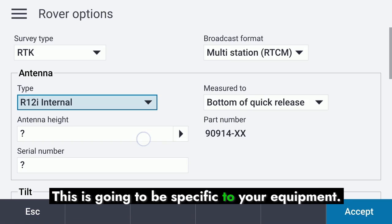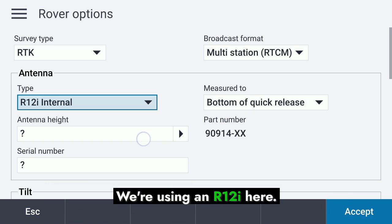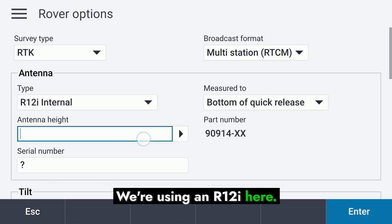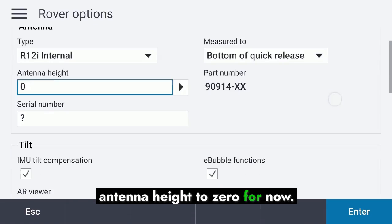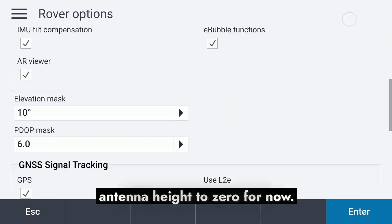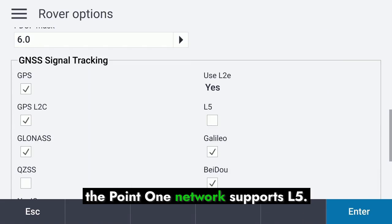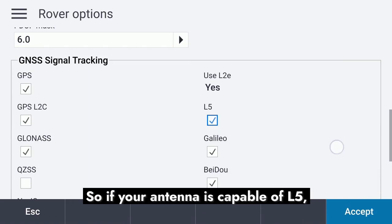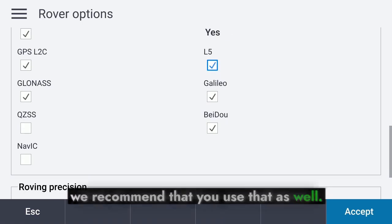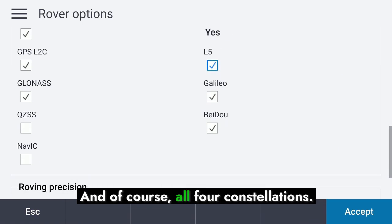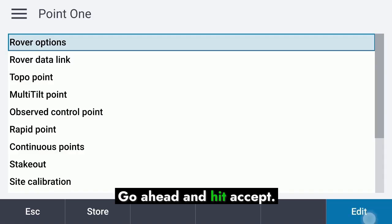The antenna elements are going to be specific to your equipment — we're using an R12i here, and we'll set the antenna height to zero for now. As an additional feature, the PointOne network supports L5, so if your antenna is capable of L5 we recommend using that as well, along with all four constellations. Go ahead and hit Accept.